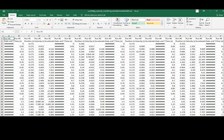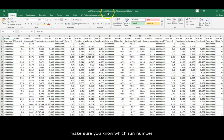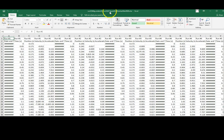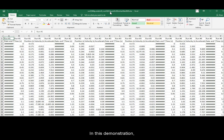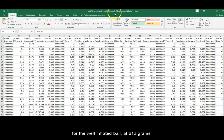To clean up your file to process one ball at a time, make sure you know which run number, which ball, and what mass you have. In this demonstration, I will use run 23 for the well-inflated ball at 612 grams.